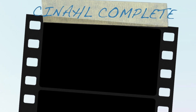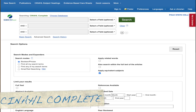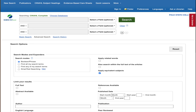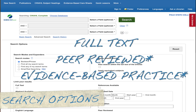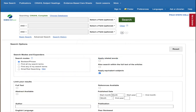Now let's turn our attention to CINAHL Complete. Searching with CINAHL is pretty straightforward. The main thing you want to do is select your search options and then enter your keywords. Make sure you always select the full text limiter. Optional search limiters like peer-reviewed and evidence-based practice will depend on your instructor's directions.